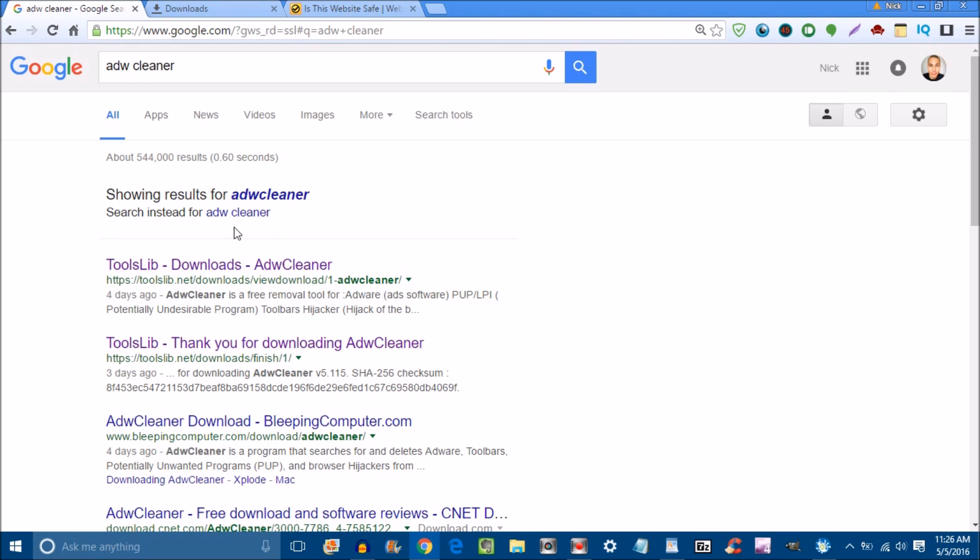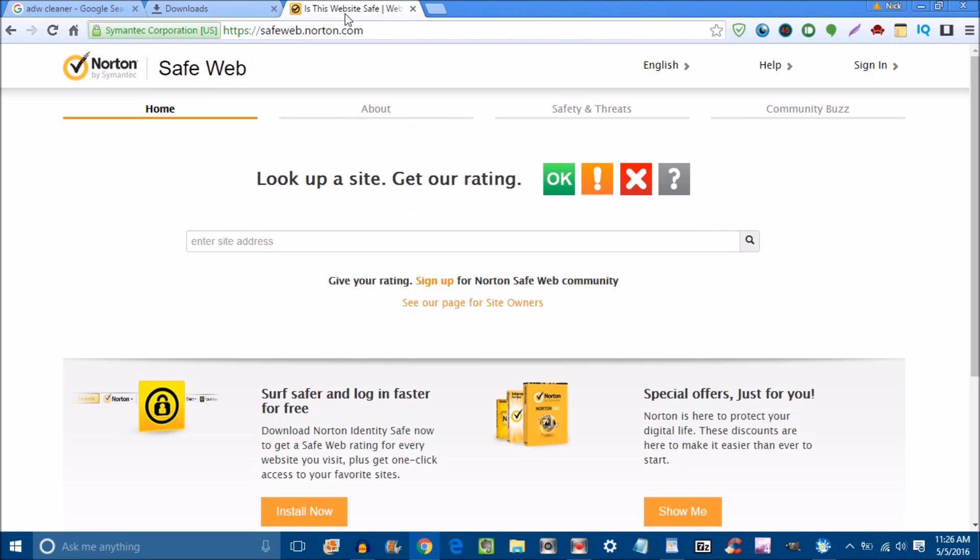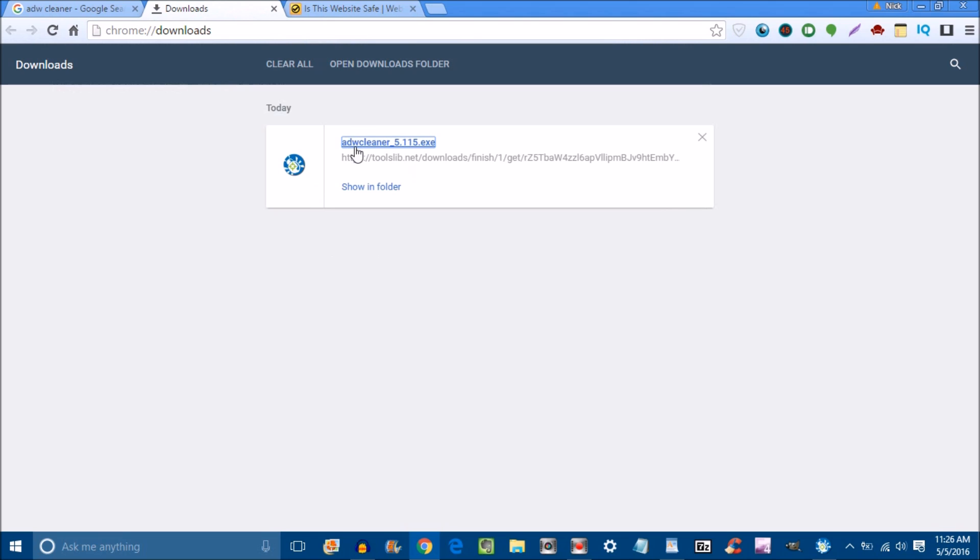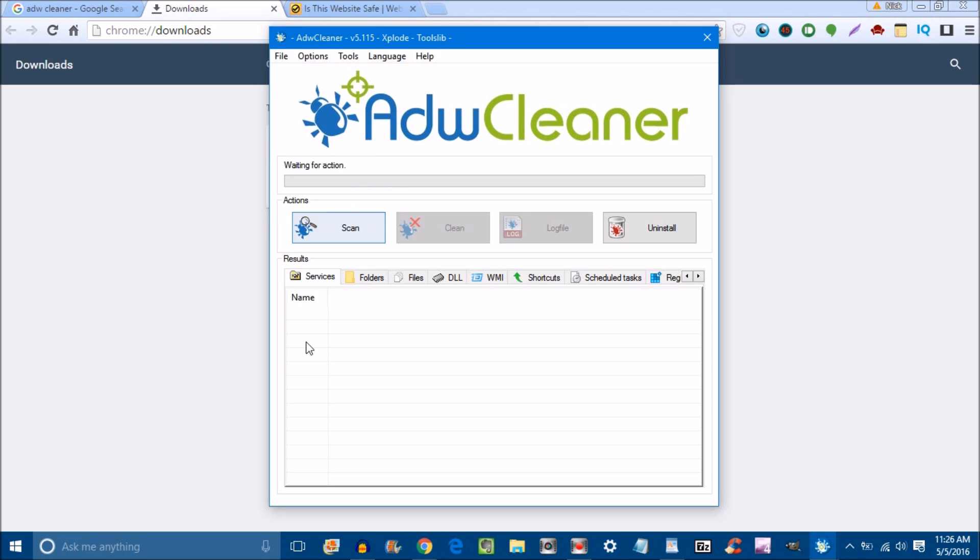Download ADW Cleaner. Go to downloads, run the program, execute it. Make sure it's safe before you download it. Make sure the website is safe. Download it, execute the program, open it up, and scan. Clean the files that are messed up. It's going to reboot your PC, so make sure everything you're working on is closed out, and then get on with your day.